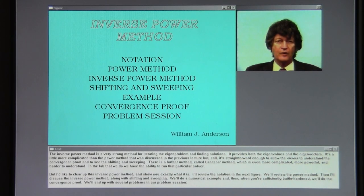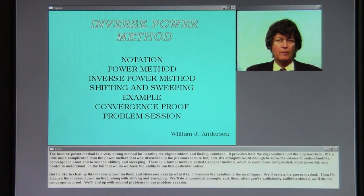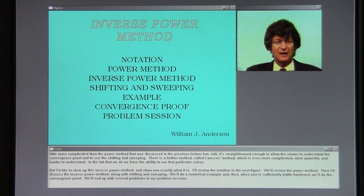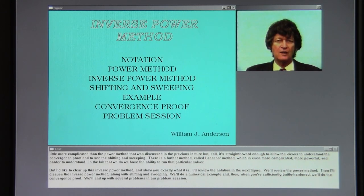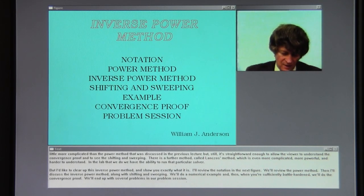There is a further method called Ancho's method which is even more complicated, more powerful, and harder to understand. In the lab we have the ability to run that particular solver. But I like to clear up this inverse power method and show you exactly what it is.